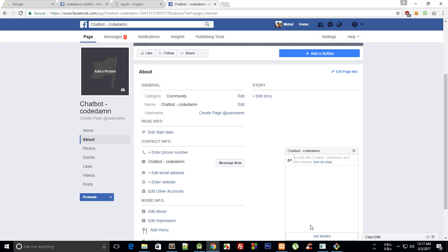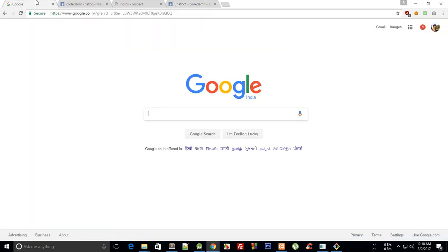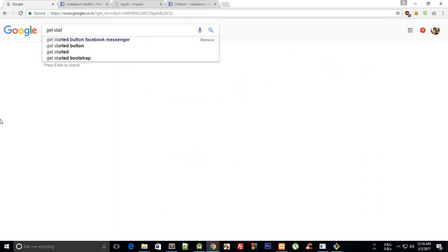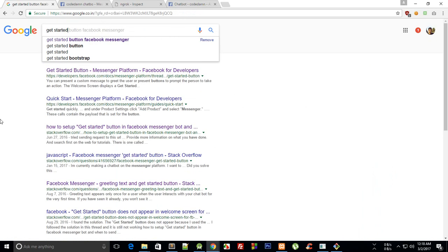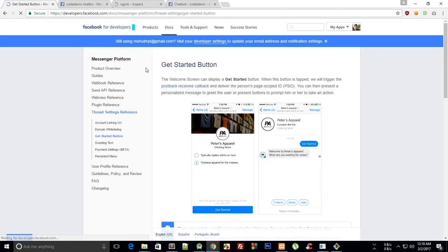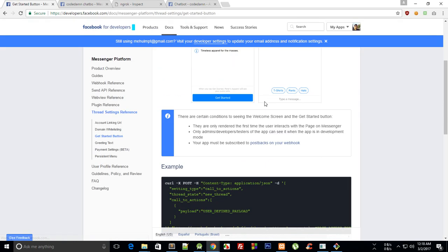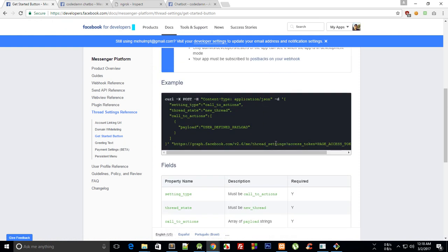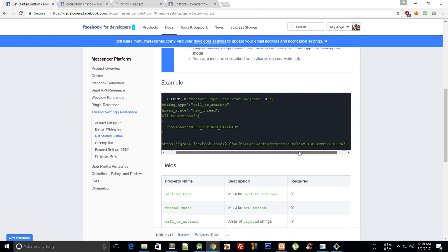This should be something like, you know, you can just go to Google and write Get Started button on Facebook Messenger. You'd see this first link, just go ahead and copy this code you see right here.